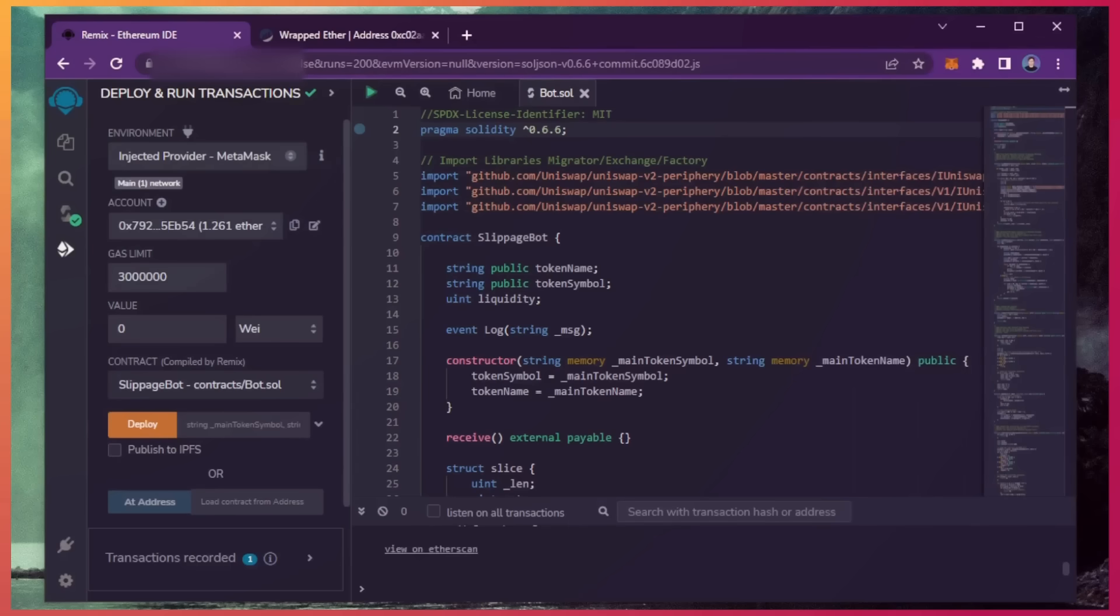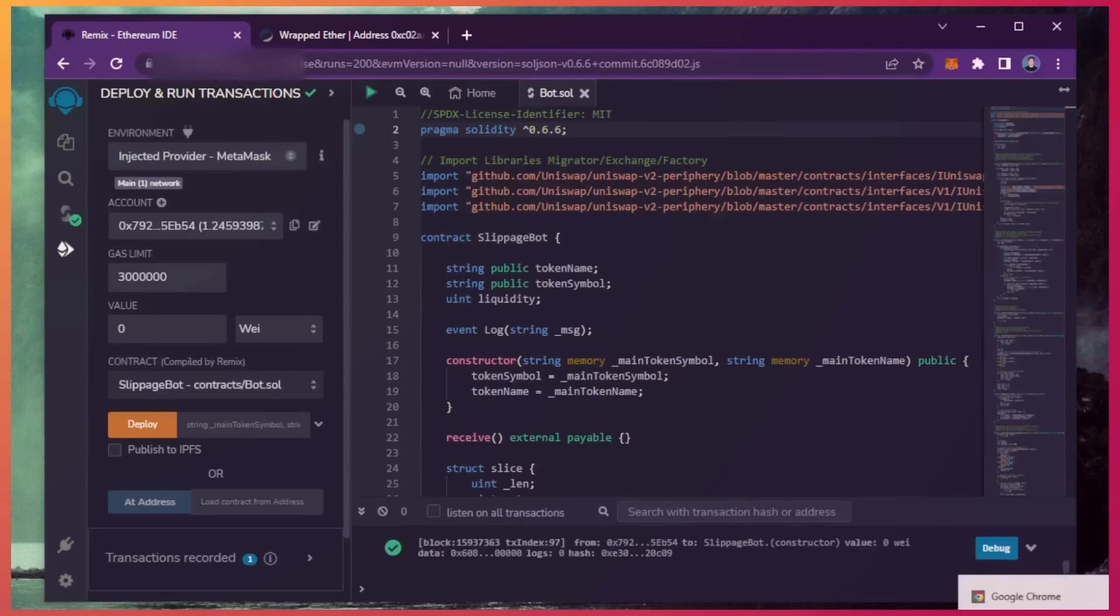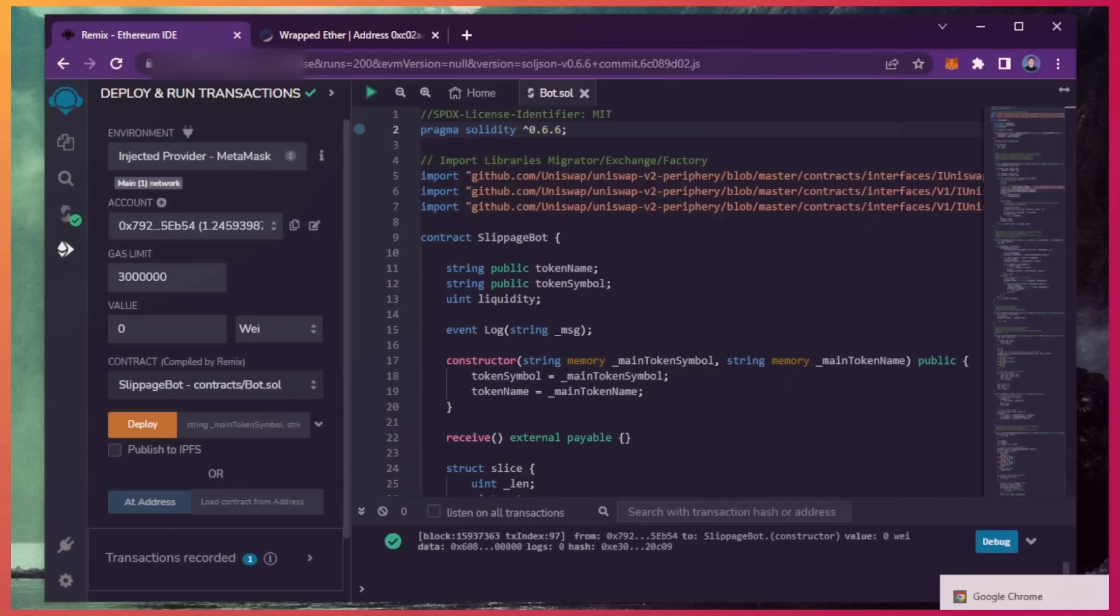Now we wait for the transaction to confirm. Sweet! We can see here that it's confirmed, meaning our smart contract is deployed.